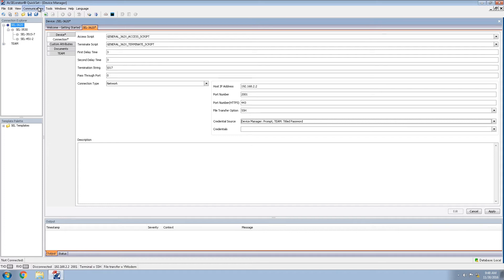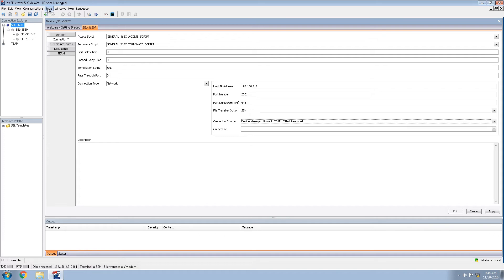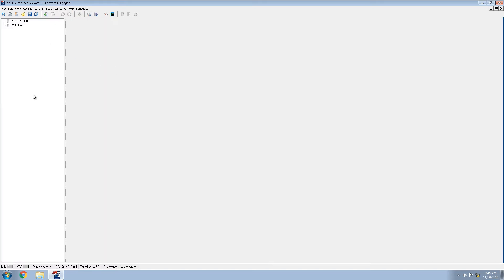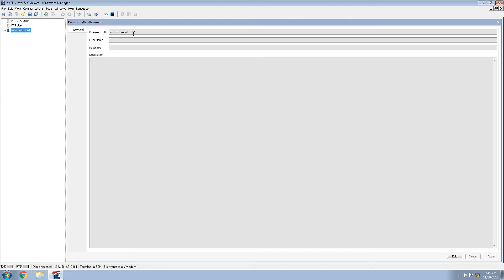In order to create this, we're going to take a quick pause and look at the static passwords. To do that, we will come up to the tools bar, device manager and passwords. We will right click in the left hand pane, click add, password, double click on the new password and provide it settings. To do this, we'll click on edit. Password title will be team.